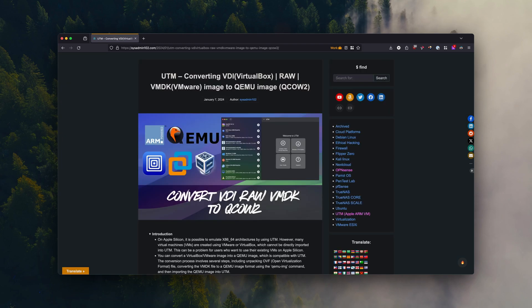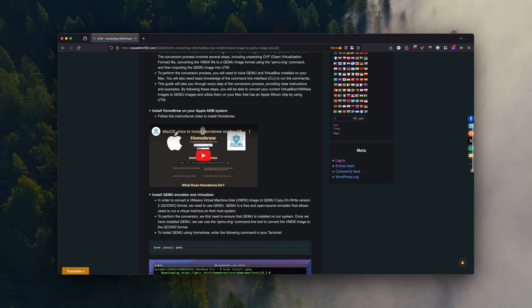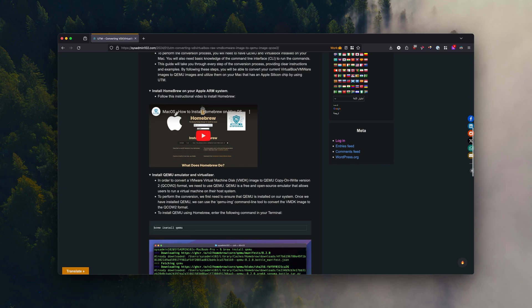All right, before we get started, I'm going to show you the requirements. What you need in order to convert the OVA, OVF to a QCOW2.